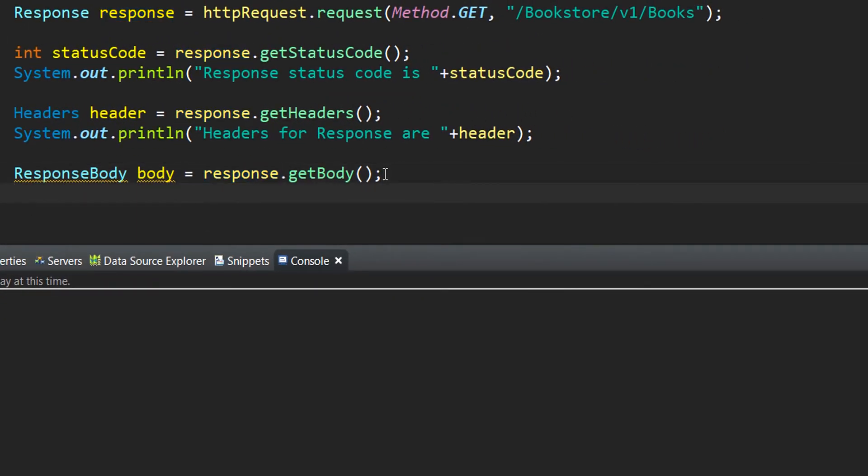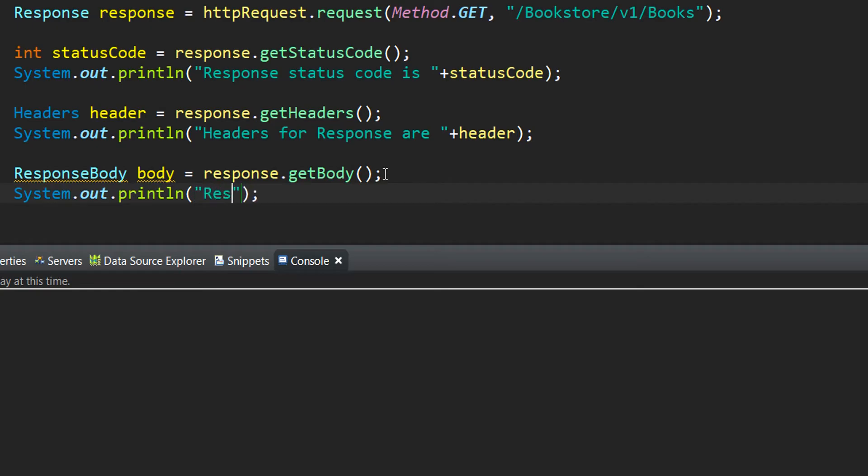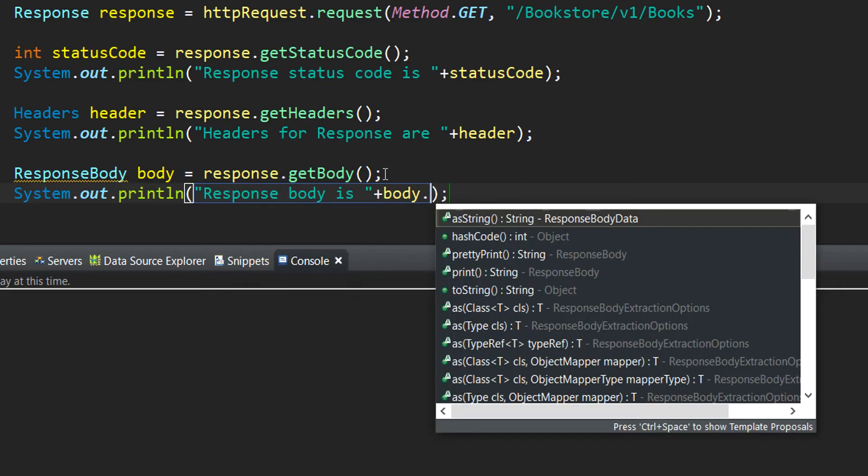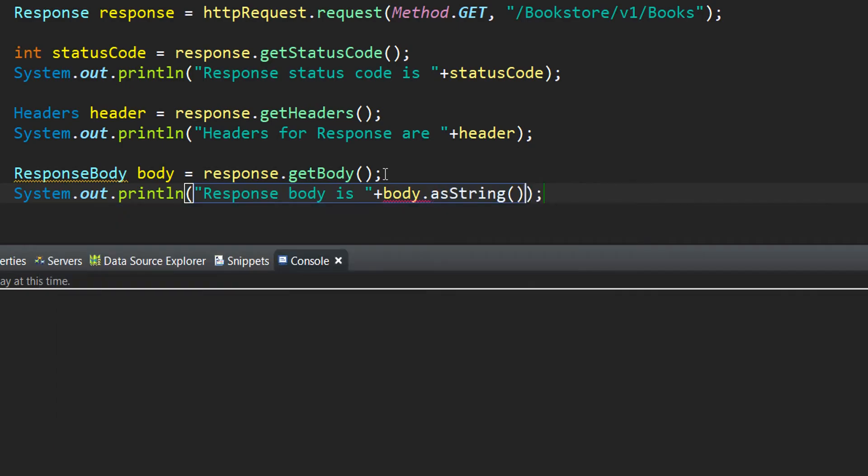Next, since our response body is being stored in the body variable, it's time to print it out on the console. So we write 'Response Body is' and next I write body. The response body also has an interface method which is called asString. So I will make use of it and invoke asString, which will help to convert the response body into its string representation and print it out on the console.